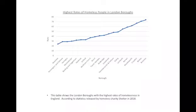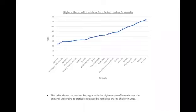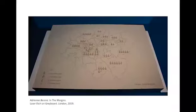This table shows the boroughs of London with the highest rates of homelessness, from statistics released by the homeless charity Shelter in 2018. The borough with the highest rate is the East London borough of Newham — 1 in 24 people are homeless there. This comes from the Homelessness Monitor Report, and this kind of information is important to understand the degree of urgency related to the issue. These technical reports become the basis for my practice.